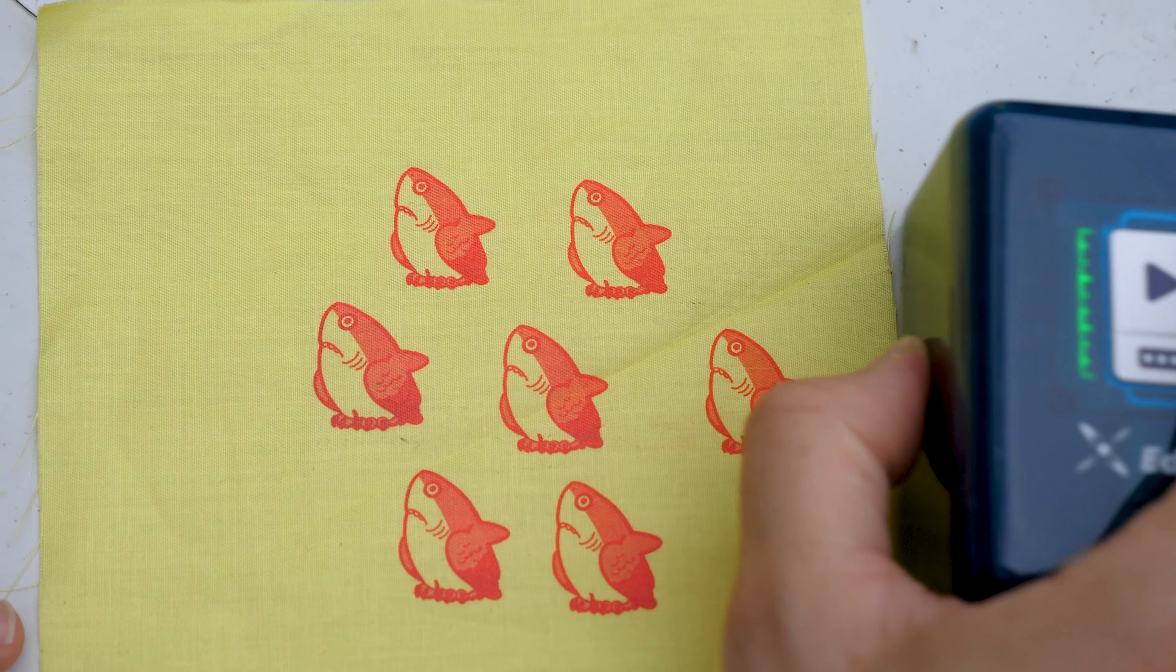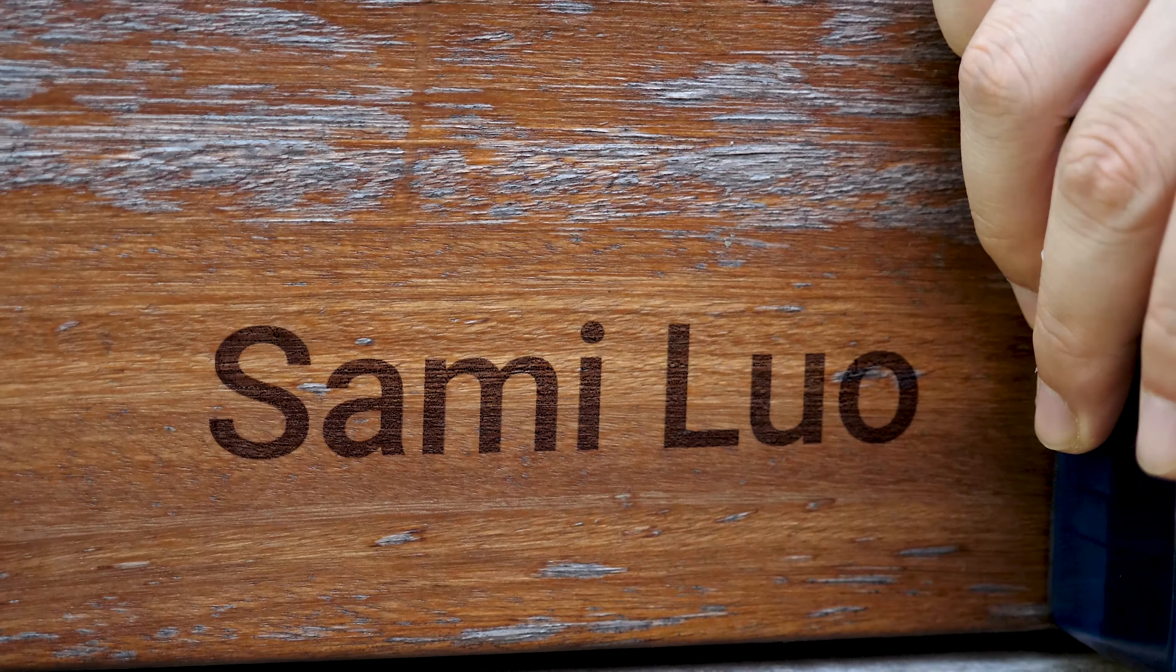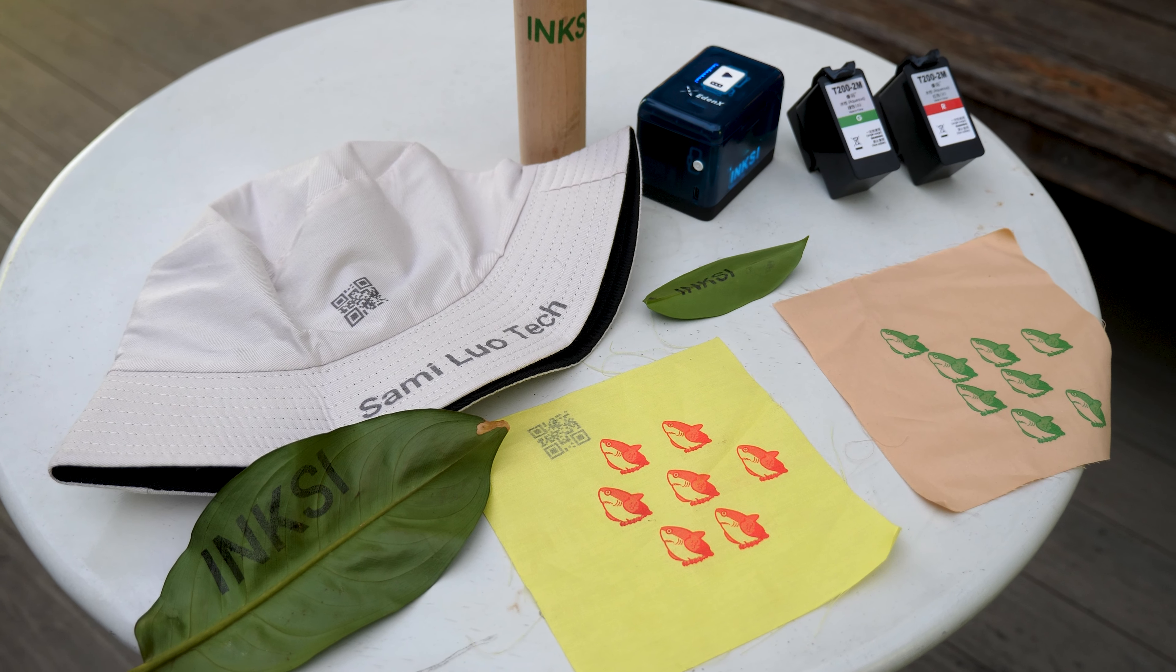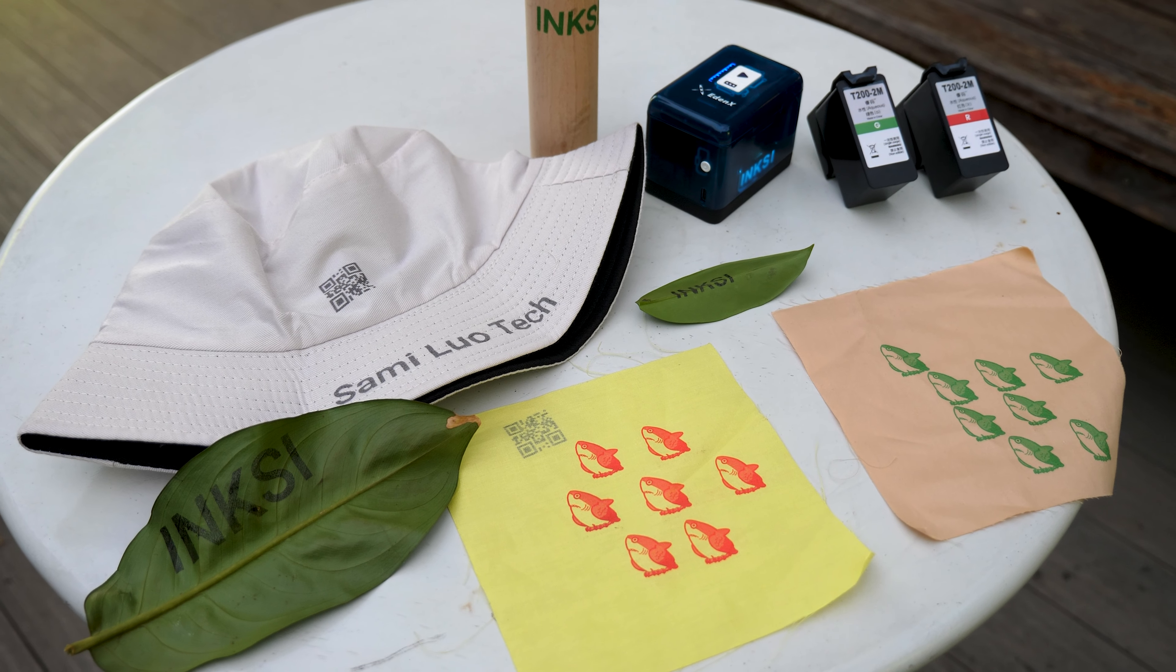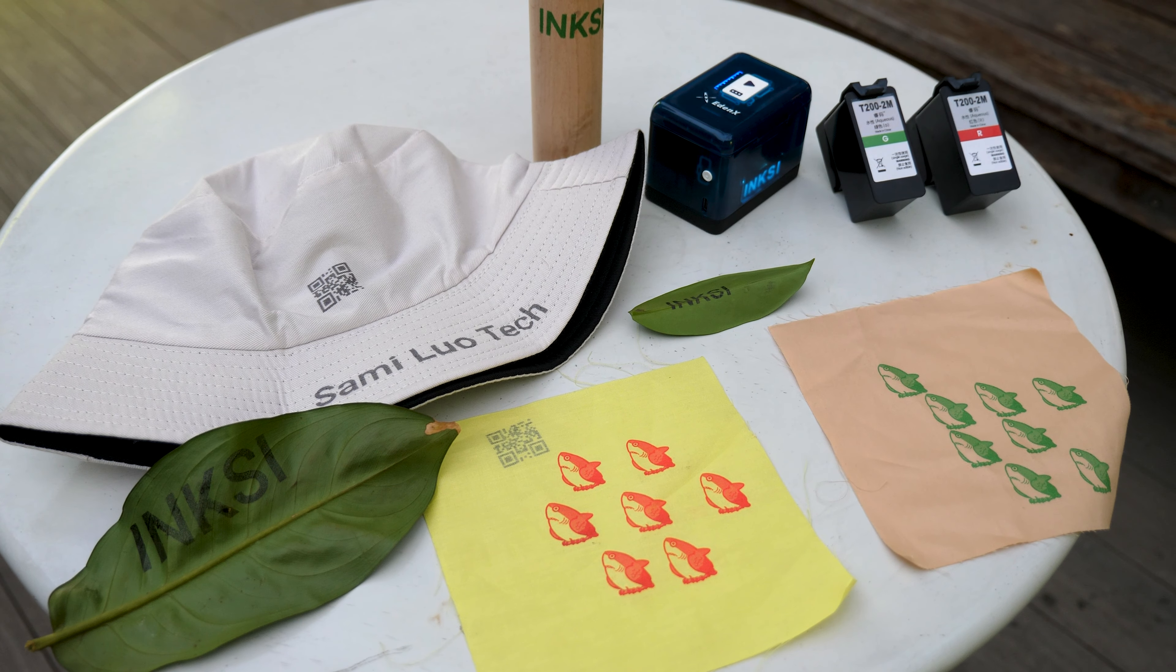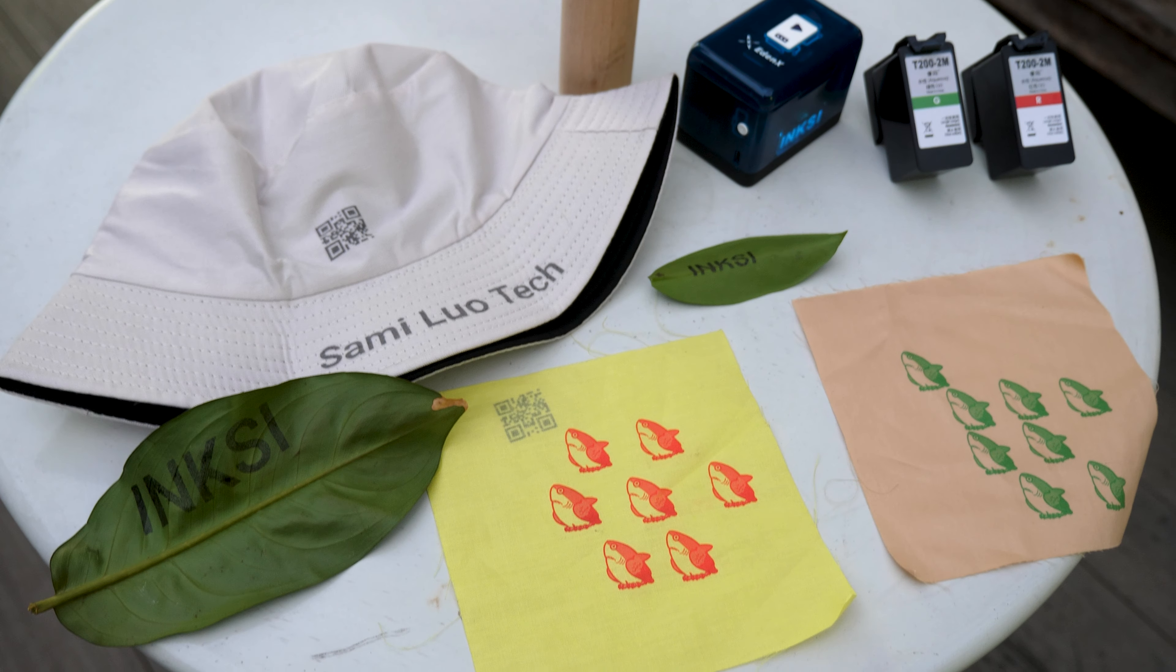On heads, leaves, fabric strips, or even benches. It's super convenient, allowing you to print anytime, anywhere without taking up much space.